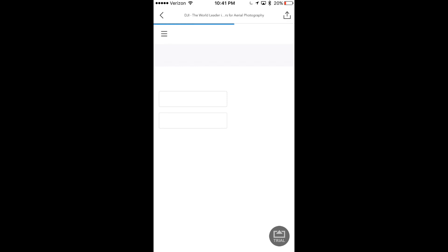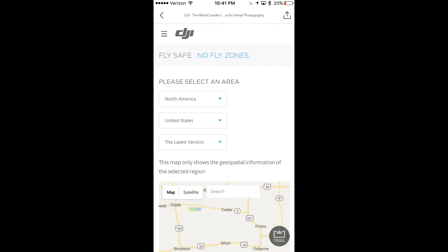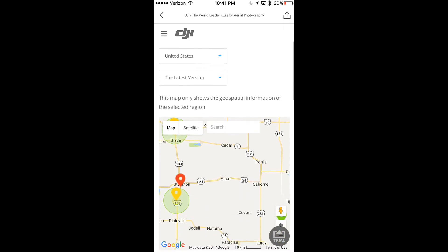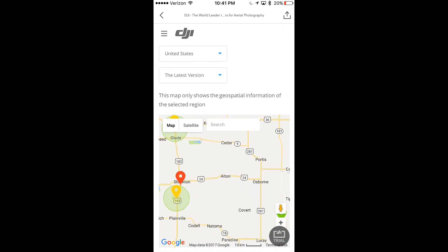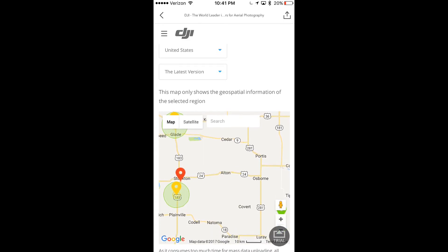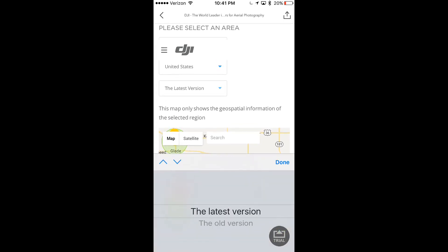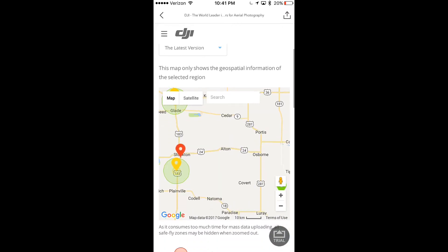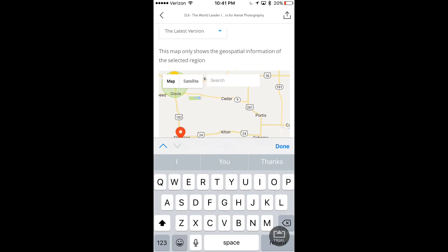When you do that, it boots up a map that looks very similar to Google Maps. You just select what region and country you're in, and there's a version tab there as well. There's old versus new — I'm not sure why they present that, but the default is latest, so I'm assuming if you want aerial information you want the latest and greatest.